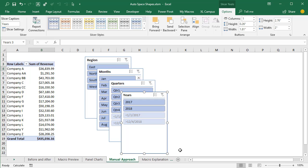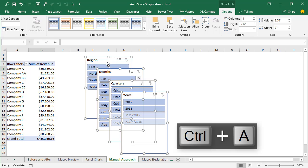This is the default layout when we insert multiple slicers, which really isn't useful at all because they're all overlapping. We have to take extra steps to align these slicers. One way to do this manually in Excel is using some of the alignment tools. We're going to select all of our slicers — select the first one, then hit Control-A on the keyboard. That'll select all of the shapes on the sheet.